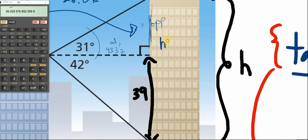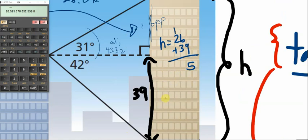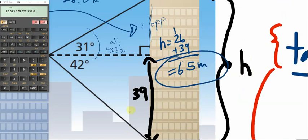The total height H equals 26 meters plus 39 meters, which is 65 meters. That's the full height of the taller building.